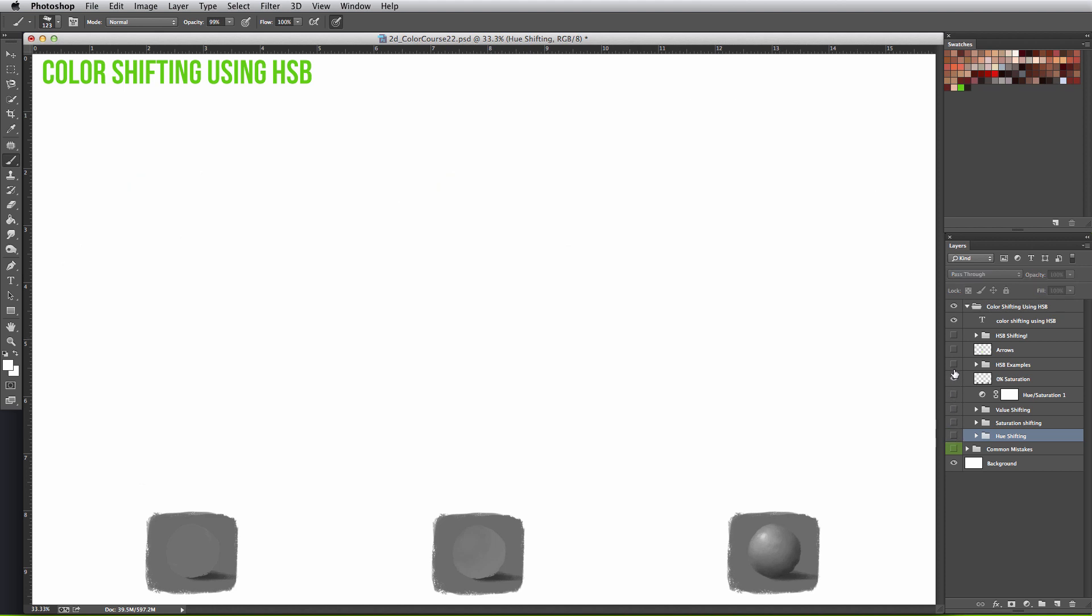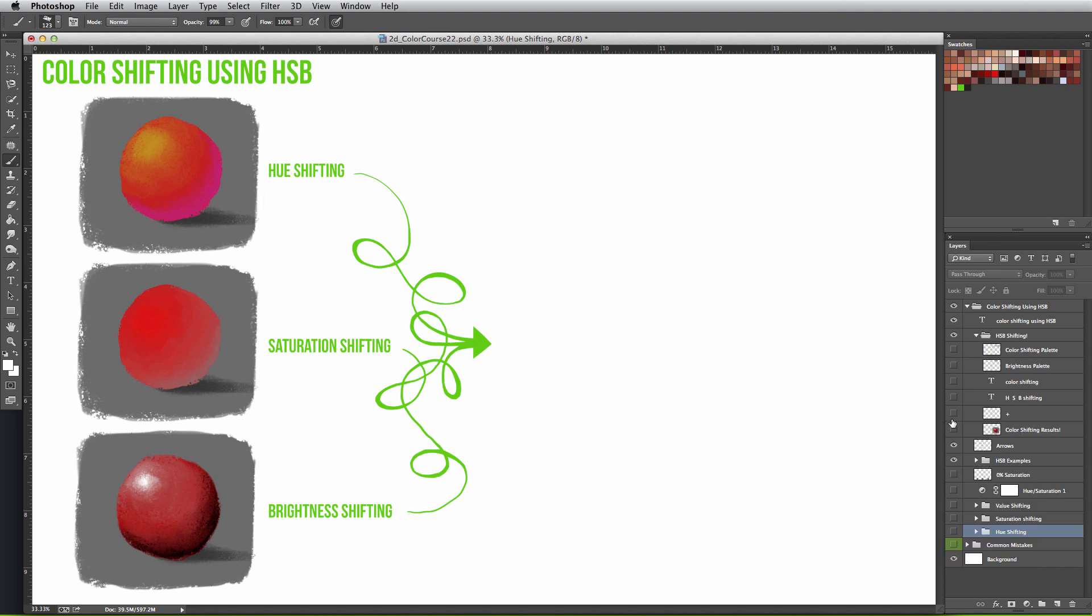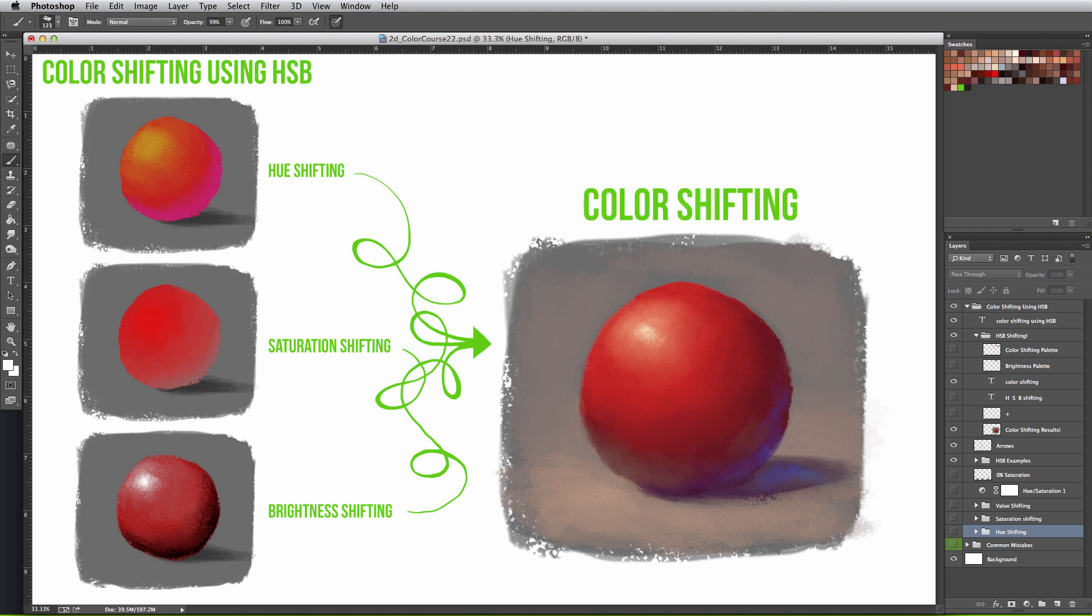But what about if we combined all three theories? What if we took what made each aspect so great and combined them to create one theory of using color? That's when we get the idea of HSB shifting, or as we've now come to know it, color shifting.